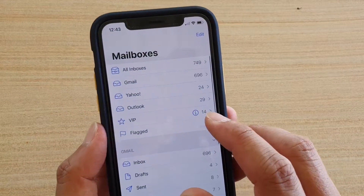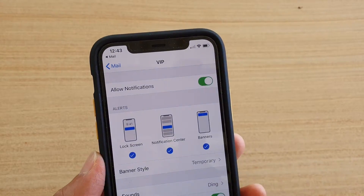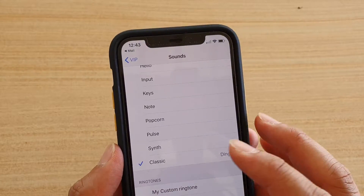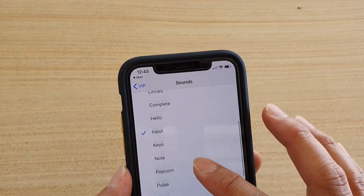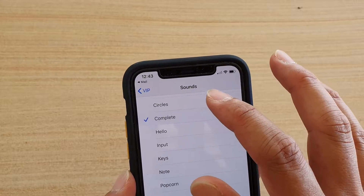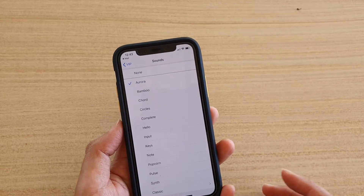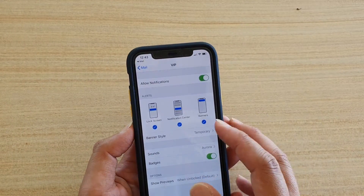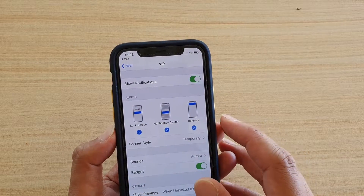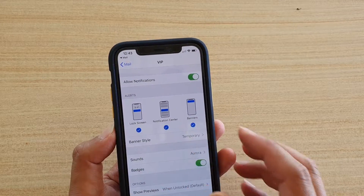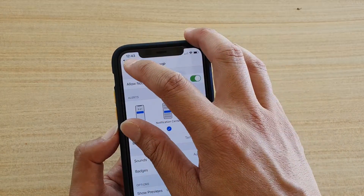If you go into the VIP folder again, tap on the eye icon — the information icon — to go into settings. You can tap on VIP Alerts, and in here you can choose a sound. Instead of choosing the default ding, you can choose something different. You can also choose how alerts will notify you through the lock screen, notification center, banners, and you can choose banner style, badges, and show previews when unlocked.